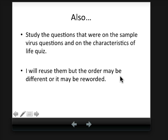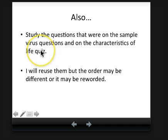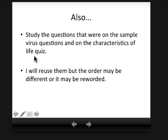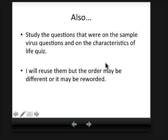My other advice is to study the questions that were on the sample virus questions I gave you for homework and the characteristics of life quiz, as well as the characteristics of life quiz posted on Schoology. I will reuse those questions, but I might reorder or reword them a little bit, so make sure you understand the content. When you review viruses, remember that you're thinking about what makes viruses living or non-living.